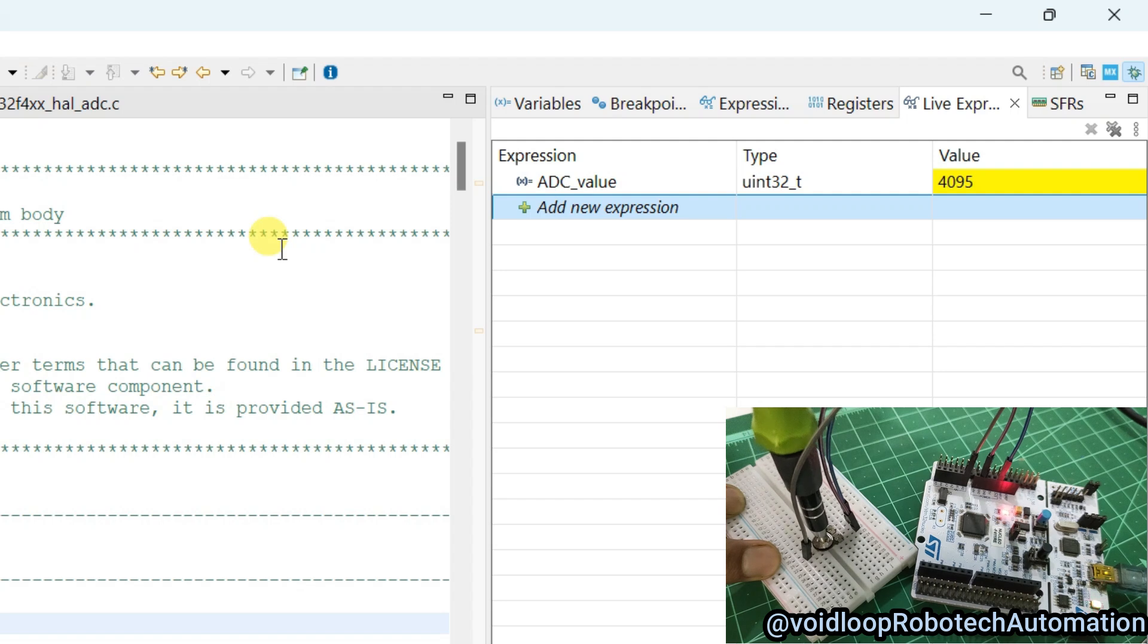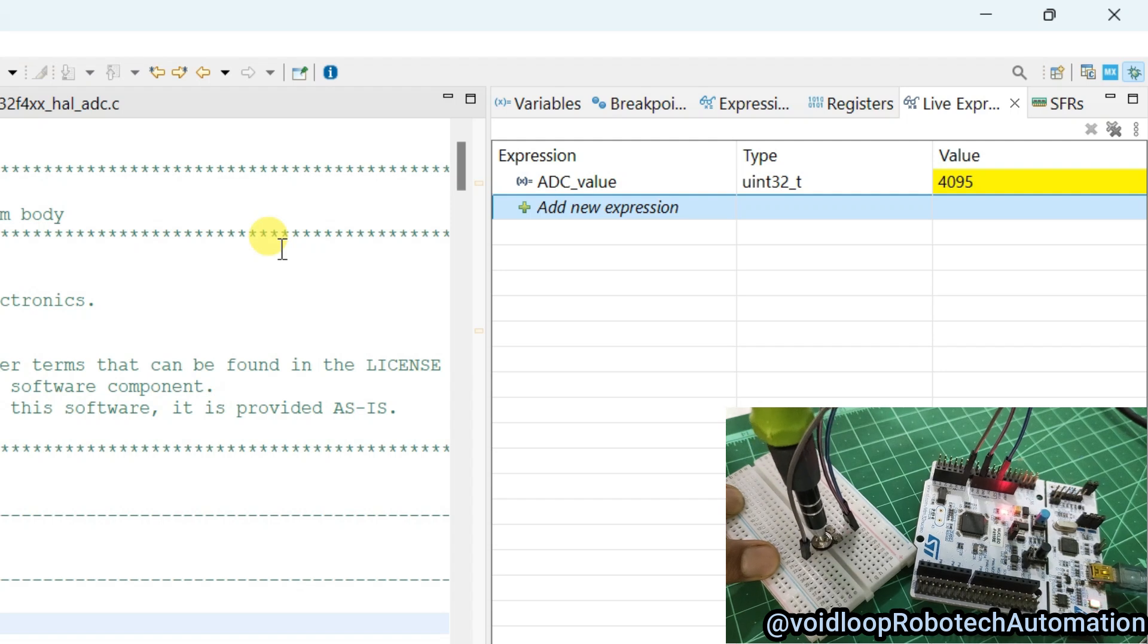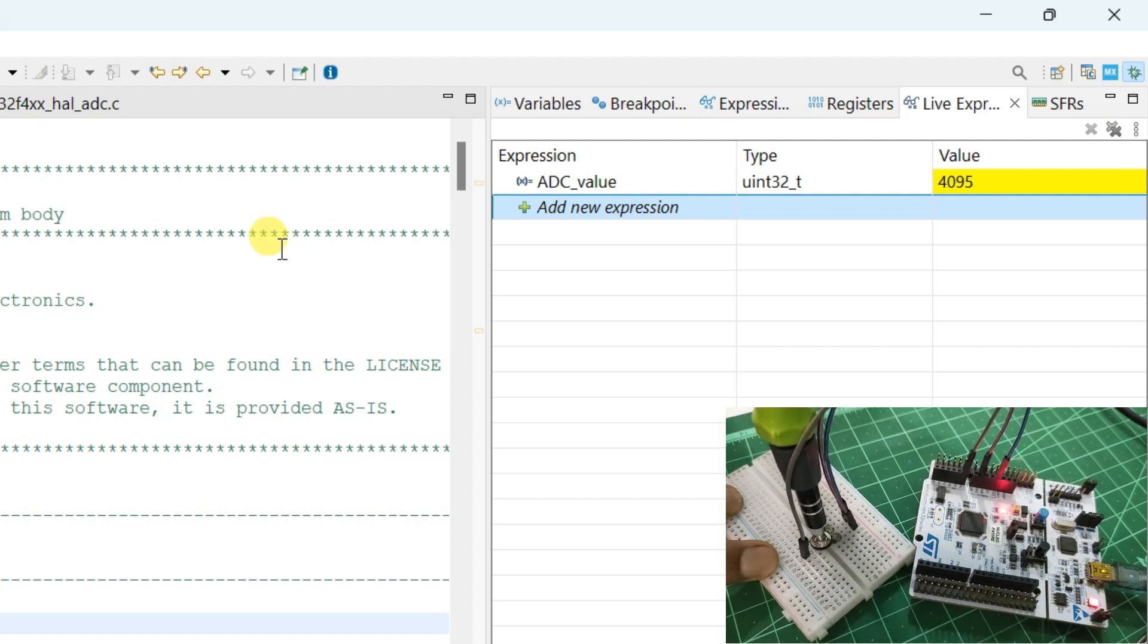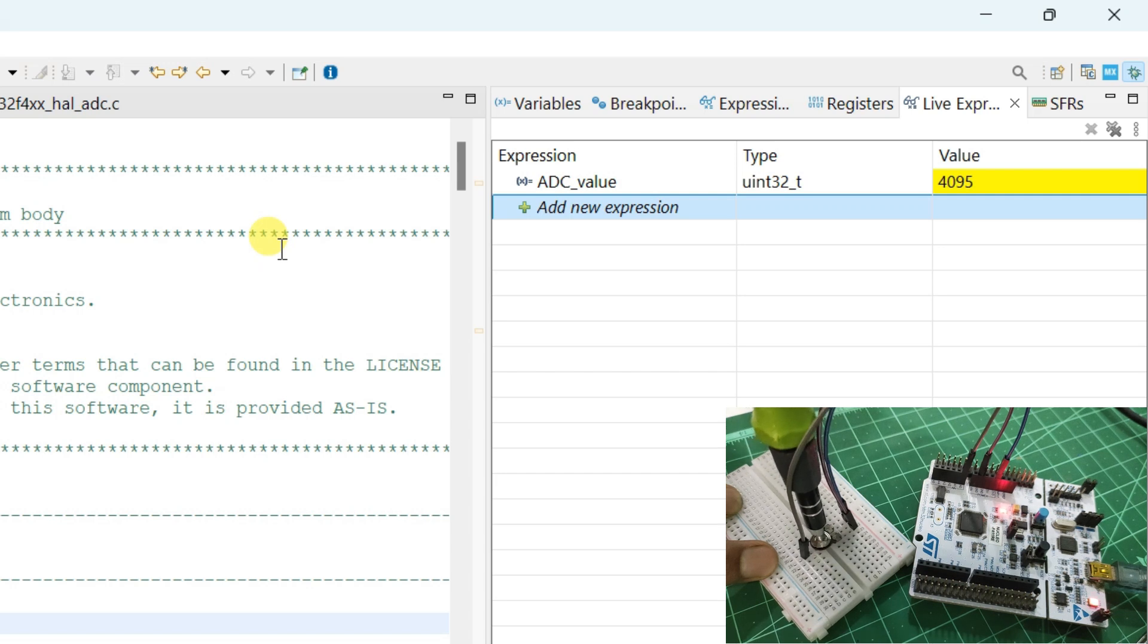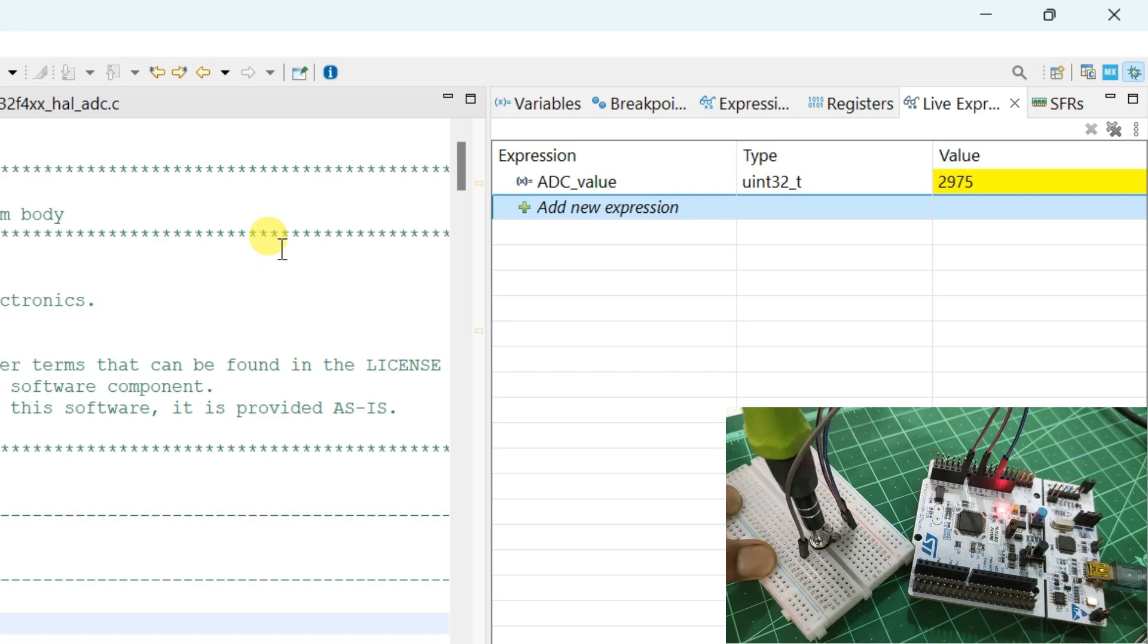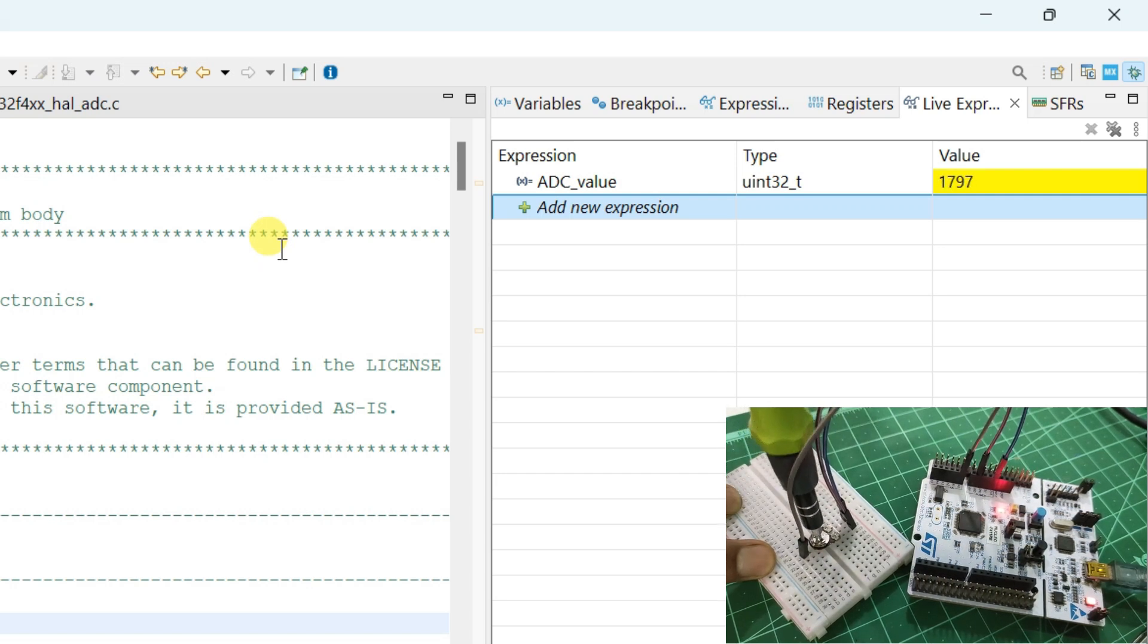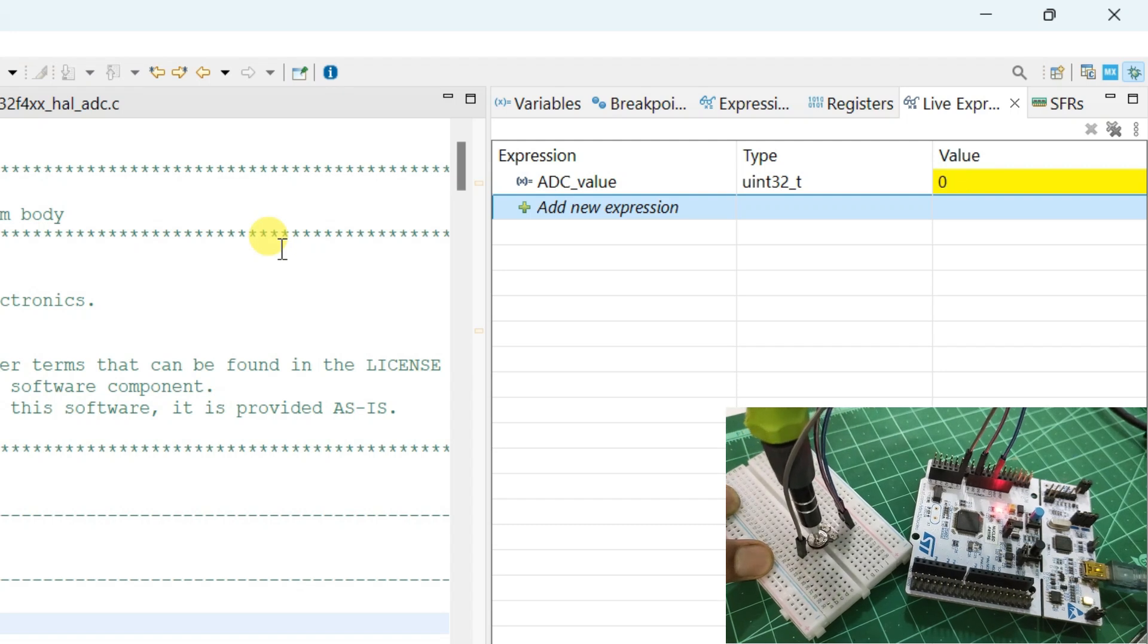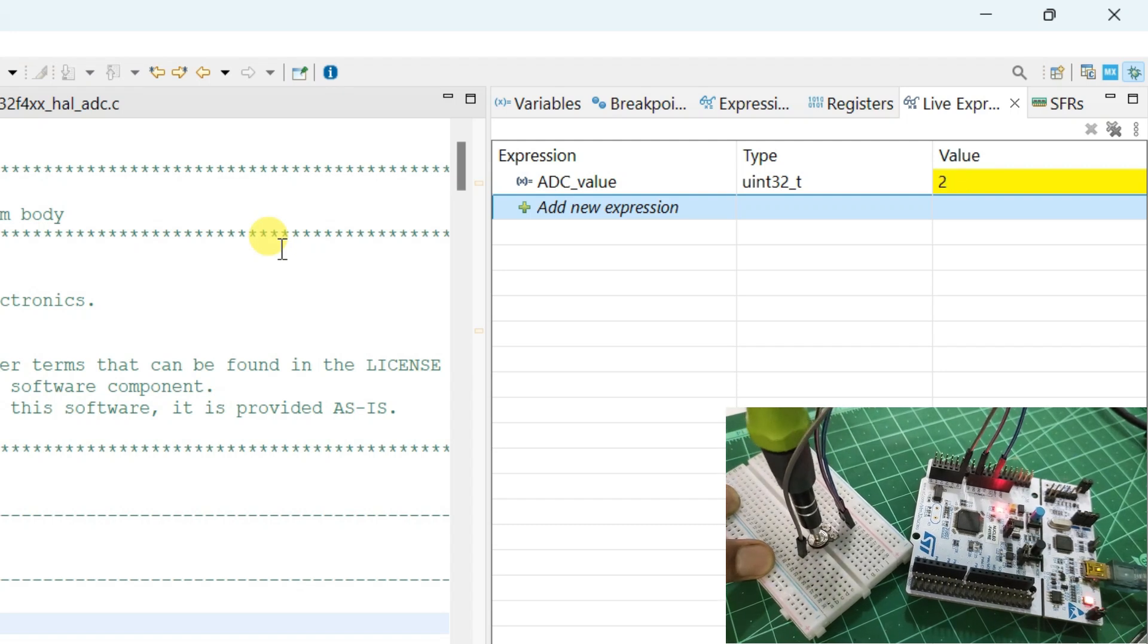Now this is full rotated potentiometer, so ADC count is 4095. And this is minimum count, it is zero at zero voltage potentiometer output.